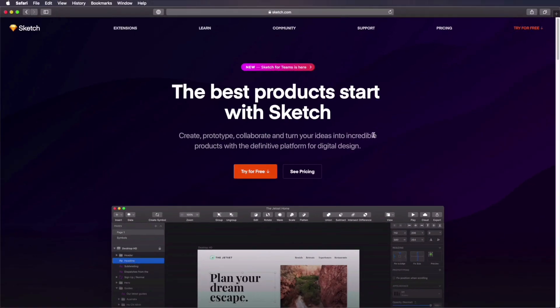Hello and welcome to a new Envato Tuts Plus course. I'm Adi Pordilo, and in this course you'll learn everything you need to know about working in Sketch.